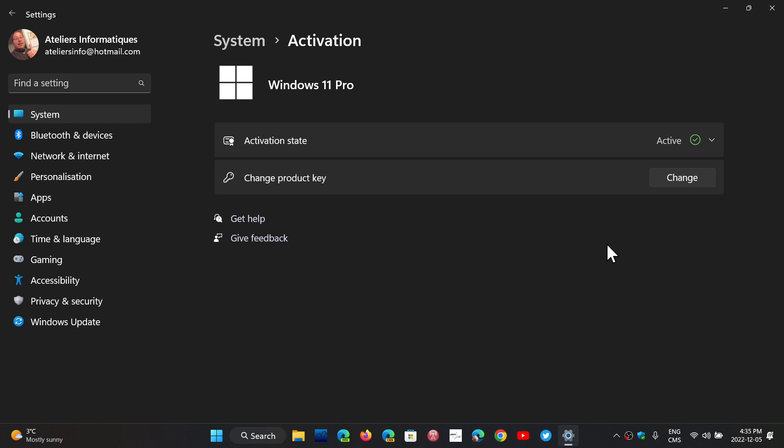But if you were on Windows 7 and the systems that were the more basic ones, then you'll have to use the Windows 11 standard version, the home version basically, rather than the Windows 11 Pro.